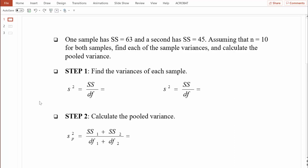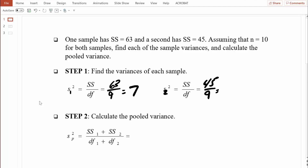Let's compute variance for group 1. Using the basic formula for variance: the sum of squares for the first group is 63, and with 10 people in the group, degrees of freedom equals 9. 63 divided by 9 equals 7, so variability in the first group is 7. For the second group, the sum of squares is 45, also with 10 people, so degrees of freedom equals 9. 45 divided by 9 equals 5.